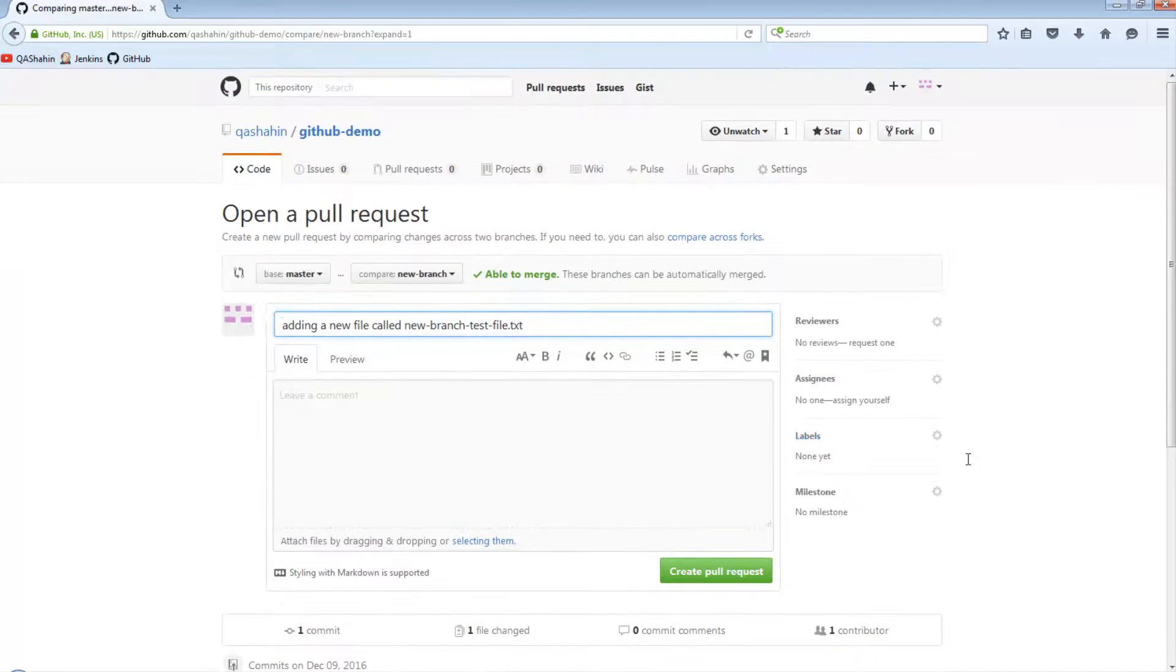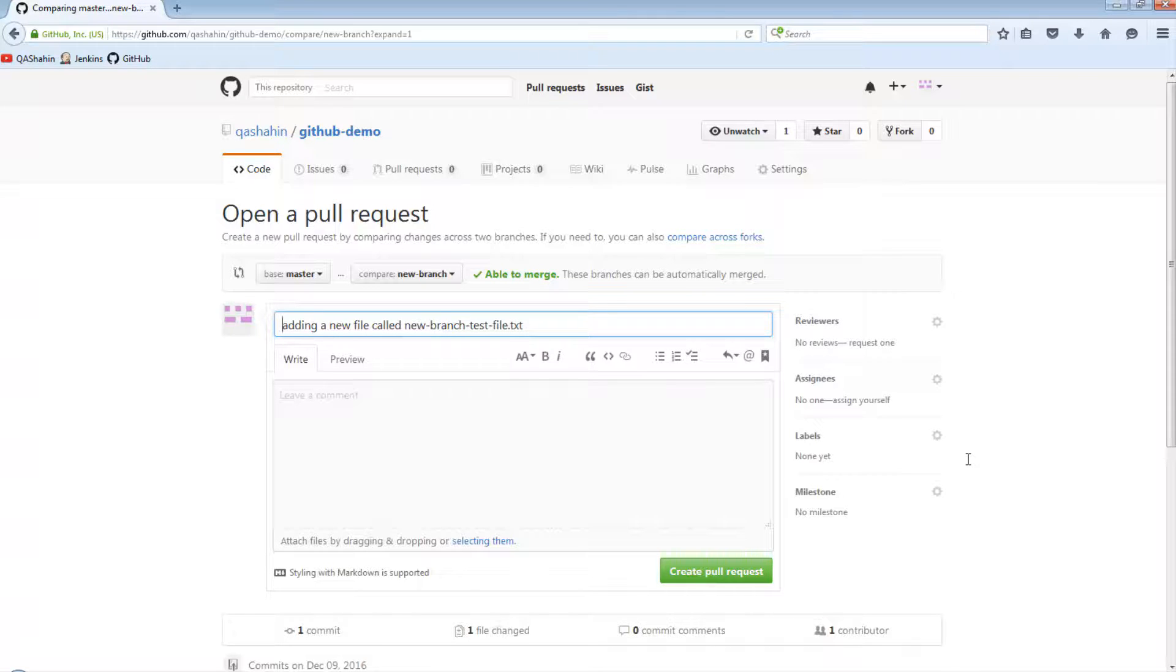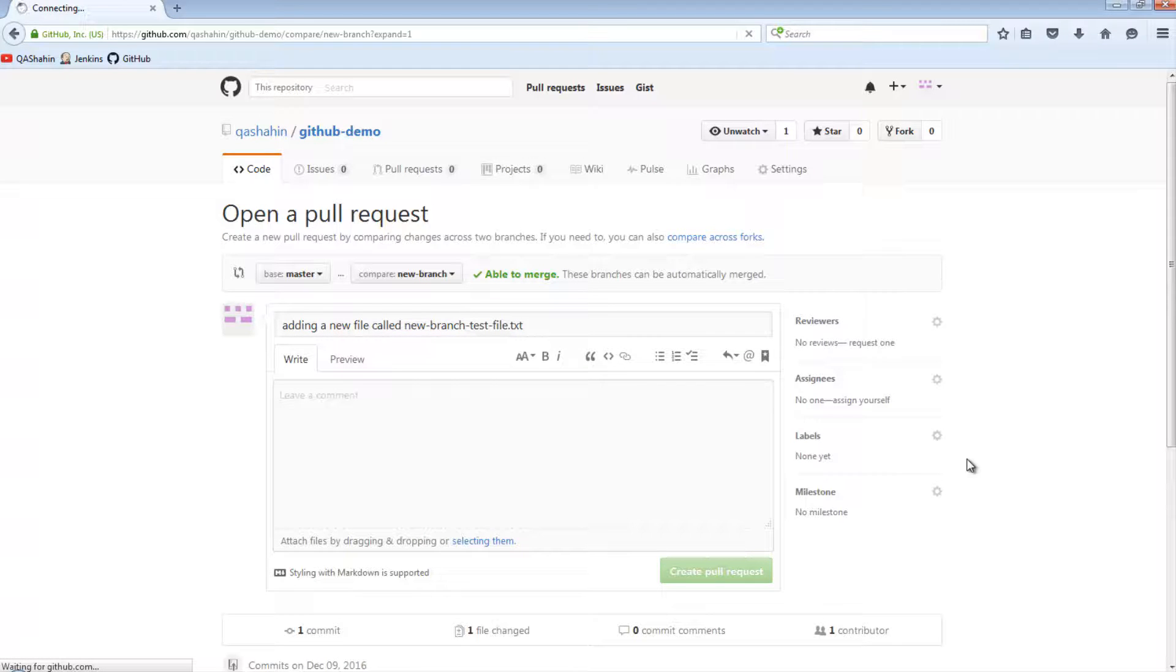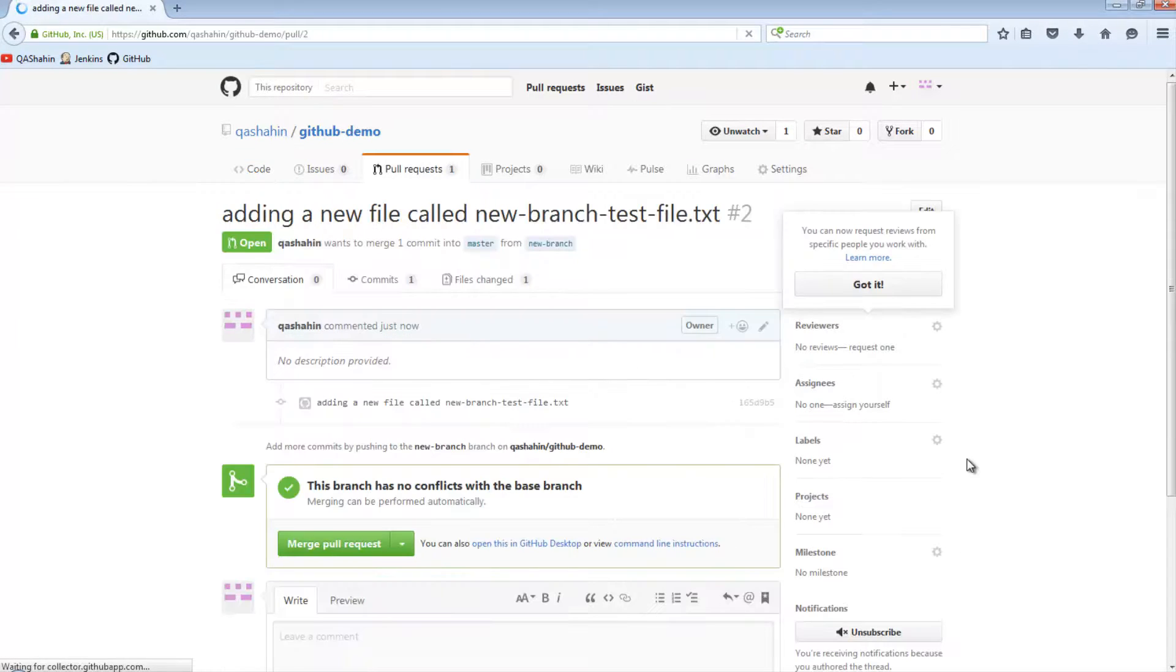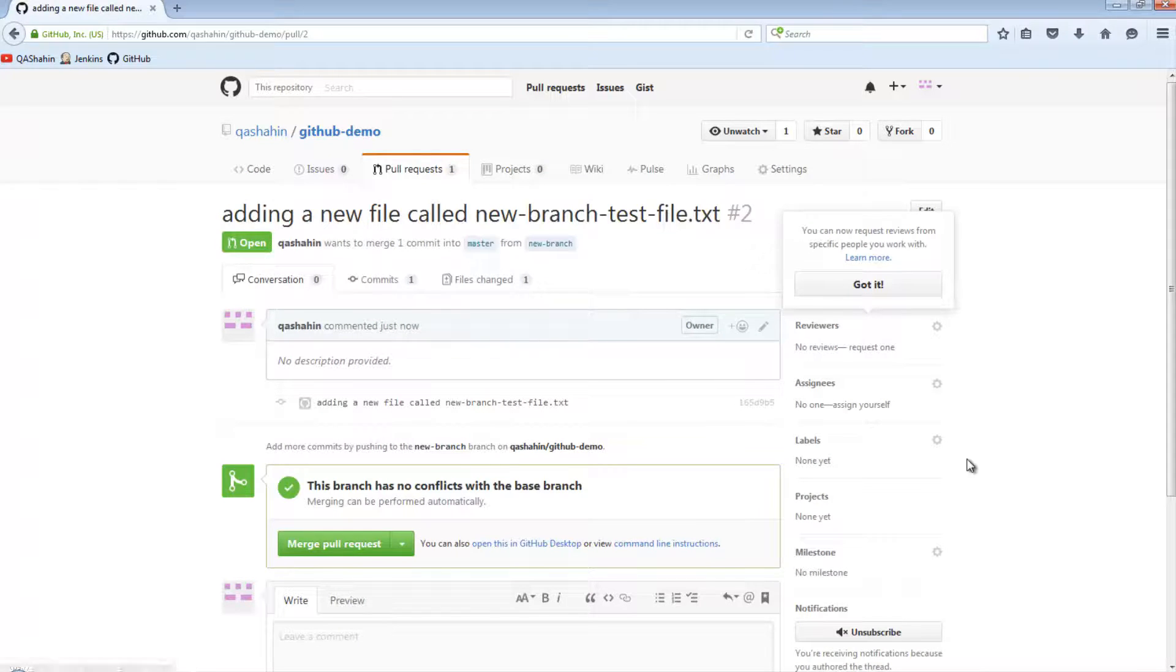So when you create a pull request, you have the ability to add in some additional information. At the moment, all I want to do is just create the request itself. And this has now created the pull request.